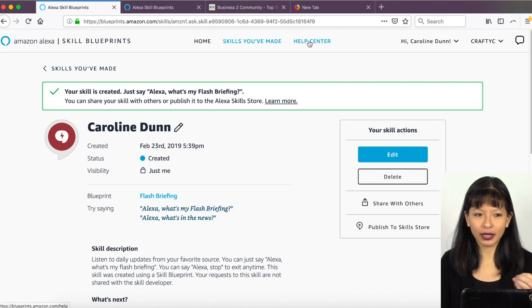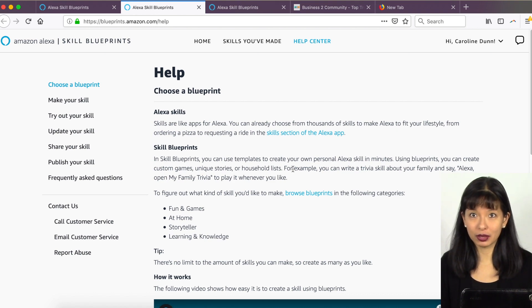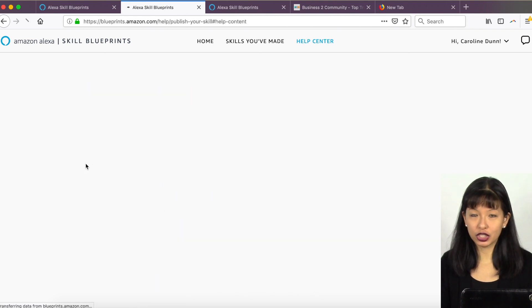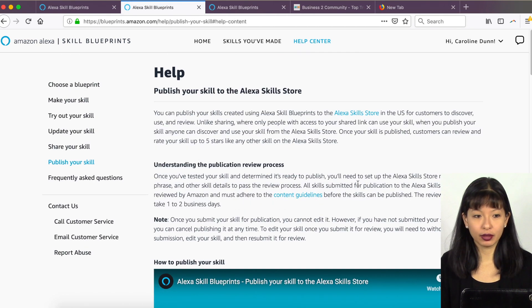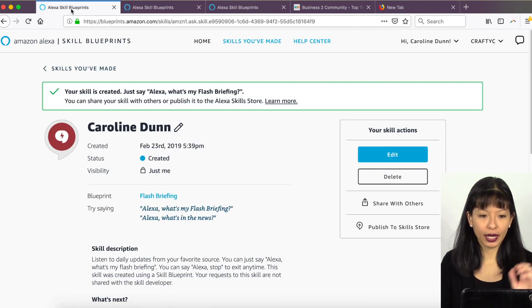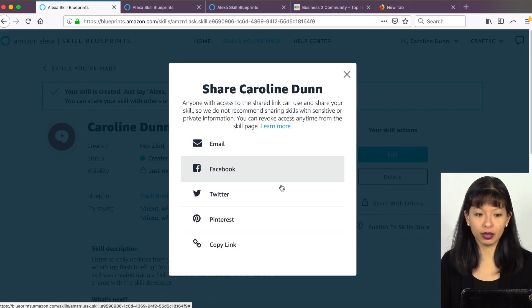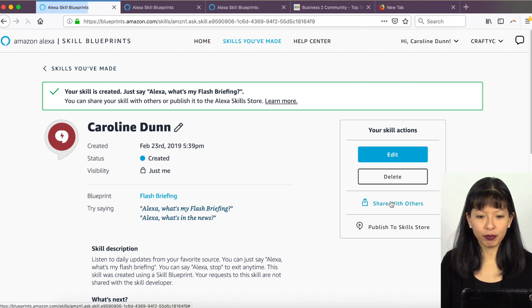If you'd like to make this flash briefing available to everybody, you can submit it to Amazon for approval and hopefully they'll approve it. There is something called the Help Center — I recommend you go through this documentation and see specifically 'publish your skill' and understanding their review process. You can share your skill privately with people you know via email or over social media, or you can try to publish to the skill store.